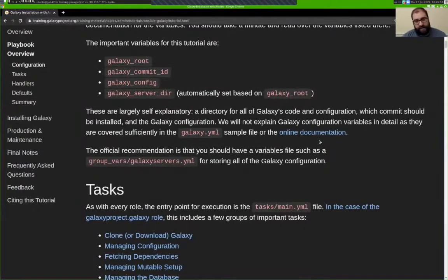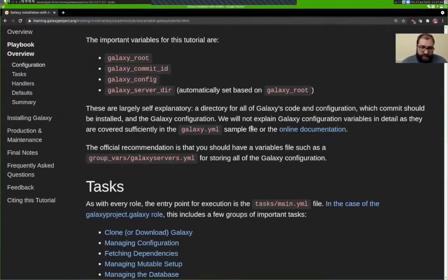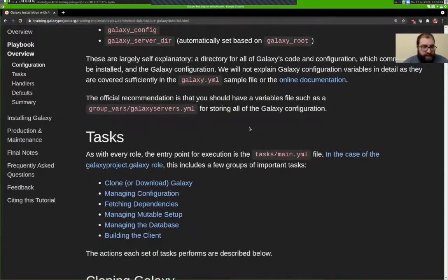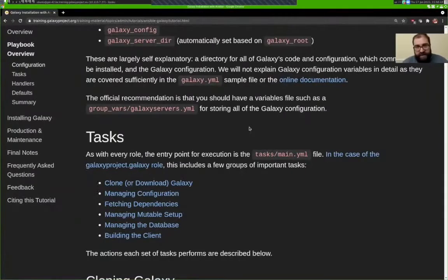GalaxyServerDir is where the Galaxy code lives — it's automatically set for you based on GalaxyRoot, but you'll see it referred to a fair amount. Ansible gives you many places to store variables, but we recommend setting these in the Galaxy servers group variables file. This ensures that the variables only apply to Galaxy servers, since overlapping variables wouldn't make sense for other hosts in your inventory.